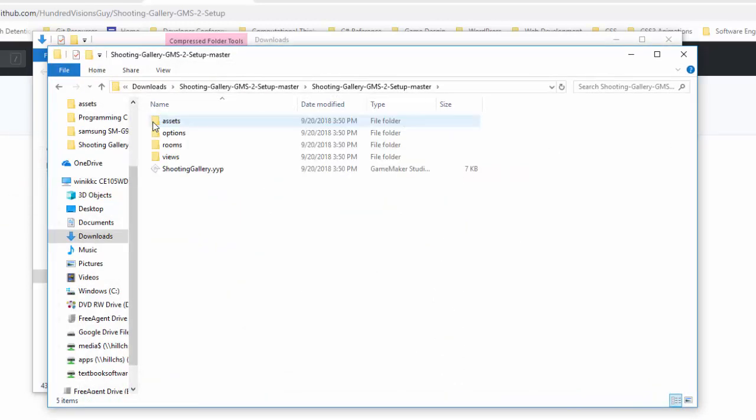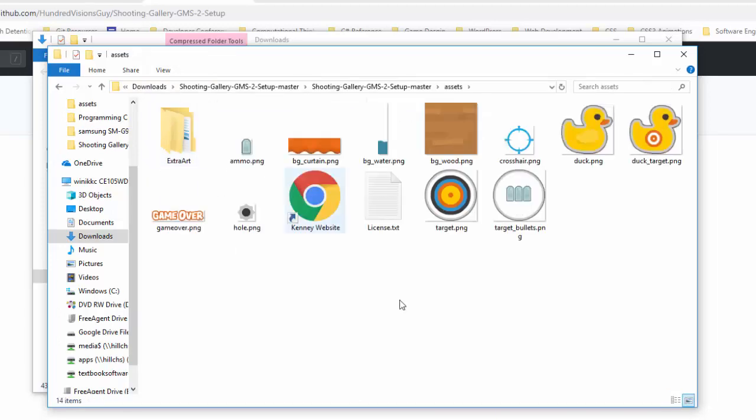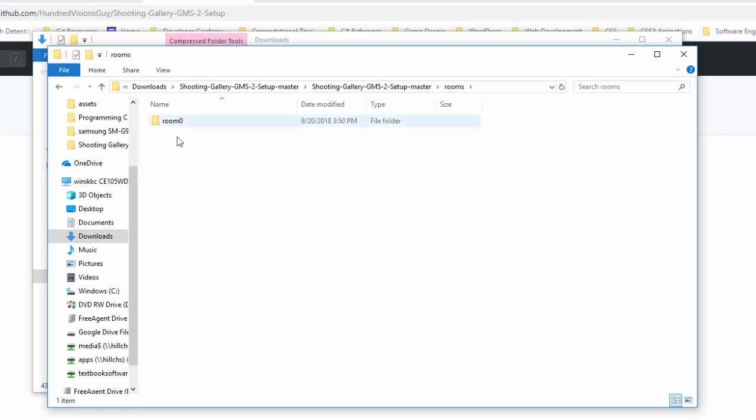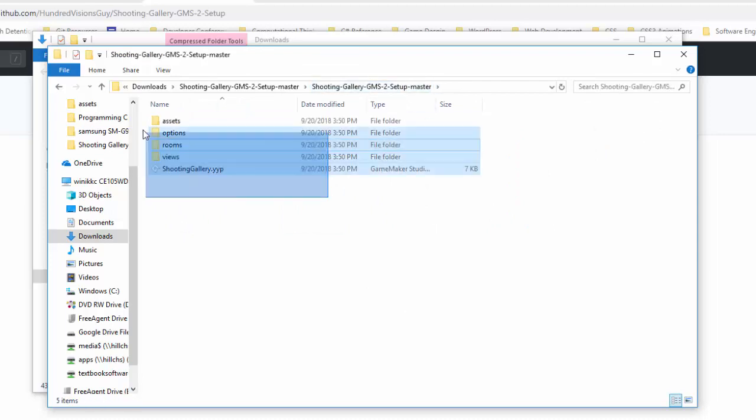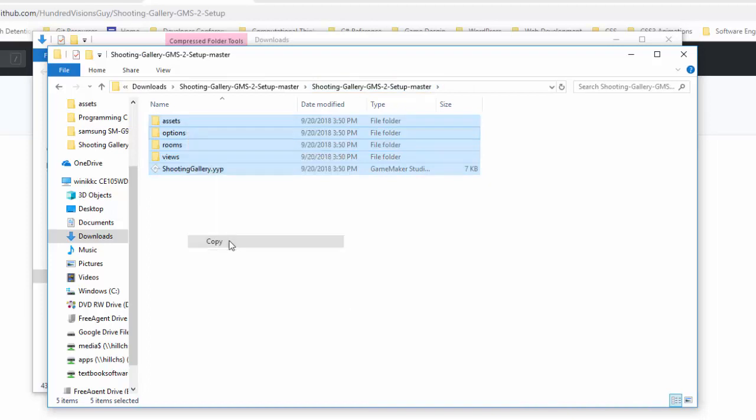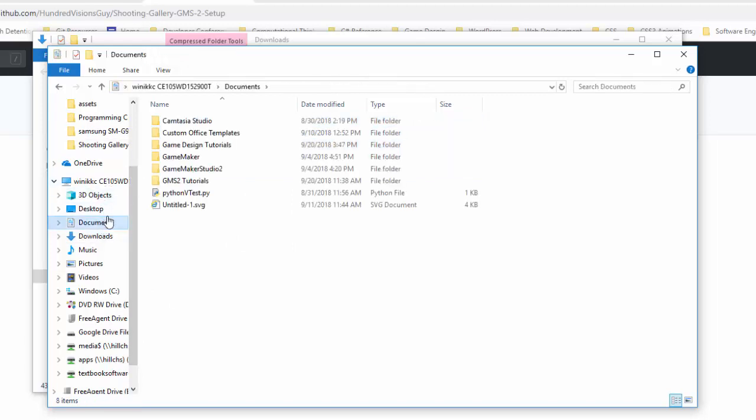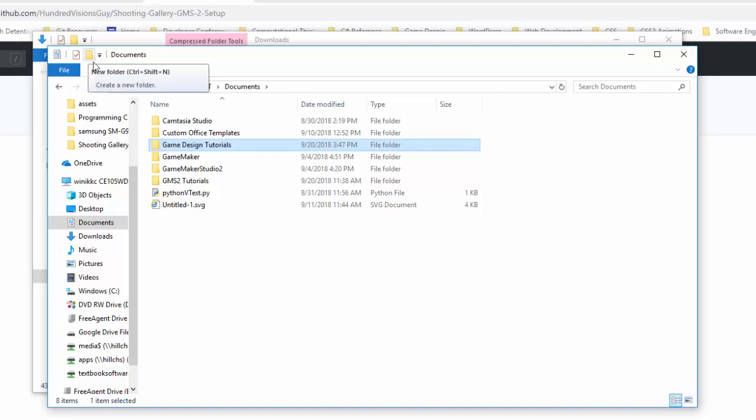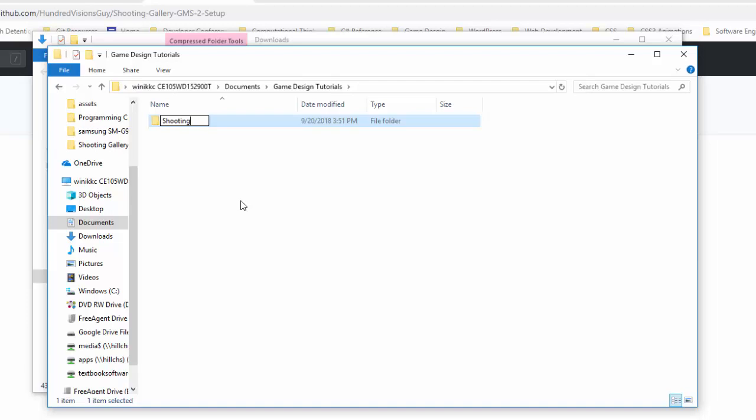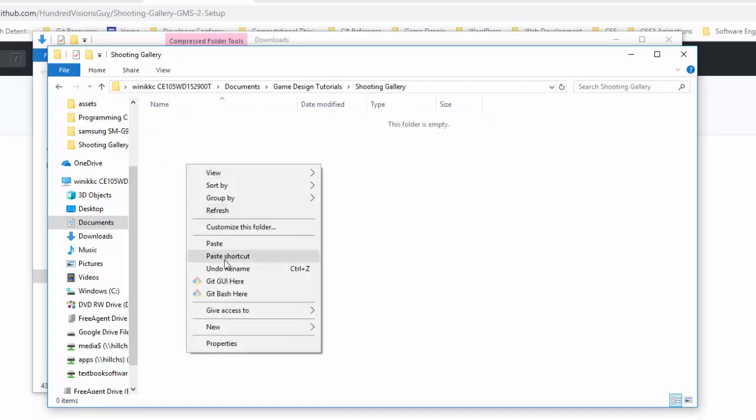And if you open this up, you'll see these are the files. We have assets. We have some graphics in here. You're going to see we have one room, room zero. And so you're just going to take all this and put it where you want it. So I'm going to right click and I'm going to choose copy. And then I'm going to go to my documents folder where I'm storing my projects. I have a folder that says game design tutorials. If you don't have one, you just click the create folder icon, create a folder. And then what we can do is create one more folder in here and we'll call it shooting gallery.